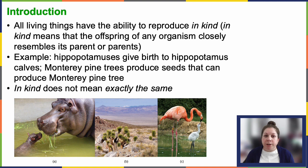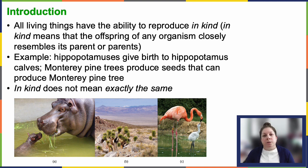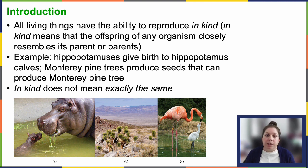Sexual reproduction involves producing haploid cells, with each genetic parent contributing one haploid cell that will then fuse and result in a unique diploid cell. In multicellular organisms, this diploid cell undergoes mitotic divisions to develop into an adult. Meiosis is a type of cell division used specifically to produce haploid cells in the sexual reproduction cycle.